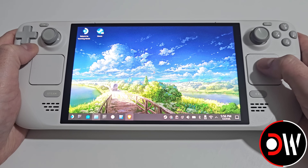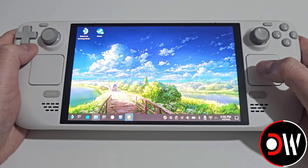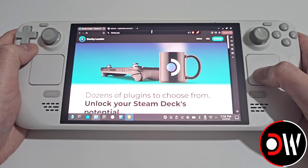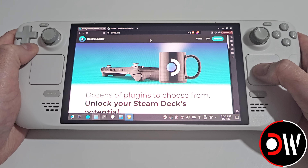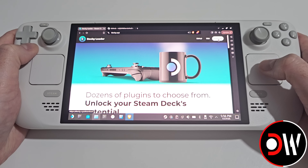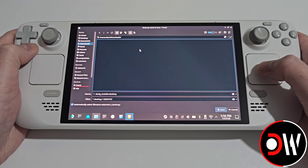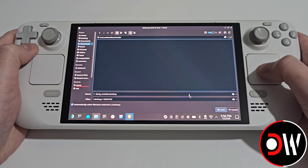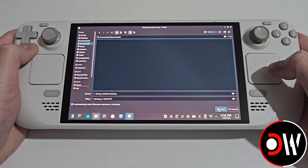From desktop mode, we need to access our web browser and come over to Decky Loader's main website, linked in the description. Here we want to select download in the top right, and download this file to our downloads folder.